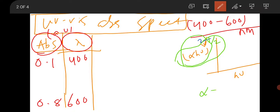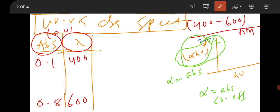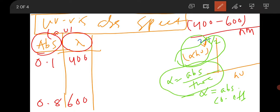Alpha is basically the absorption coefficient. You can find alpha as: alpha equals absorbance divided by the thickness of the sample. This is the fundamental relationship.